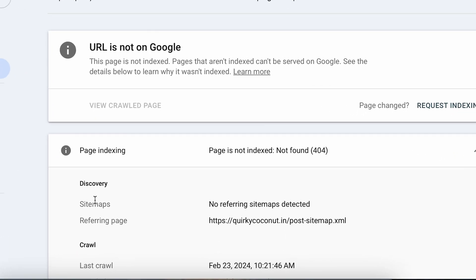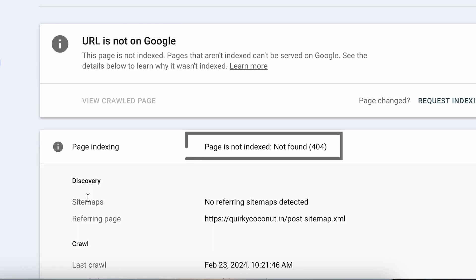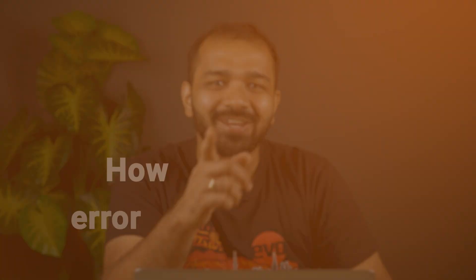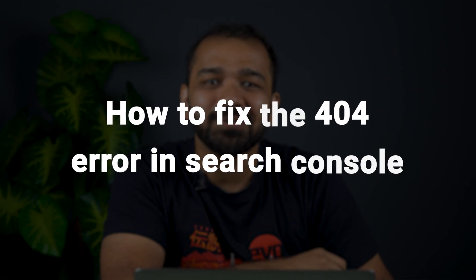If you are seeing the error 404 on your Google Search Console today, I'm going to teach you how to fix it. One of the common reasons for 404 is that the page is not being found — the Google crawler has visited your website URL and the page wasn't there. There are multiple reasons that can cause this issue.